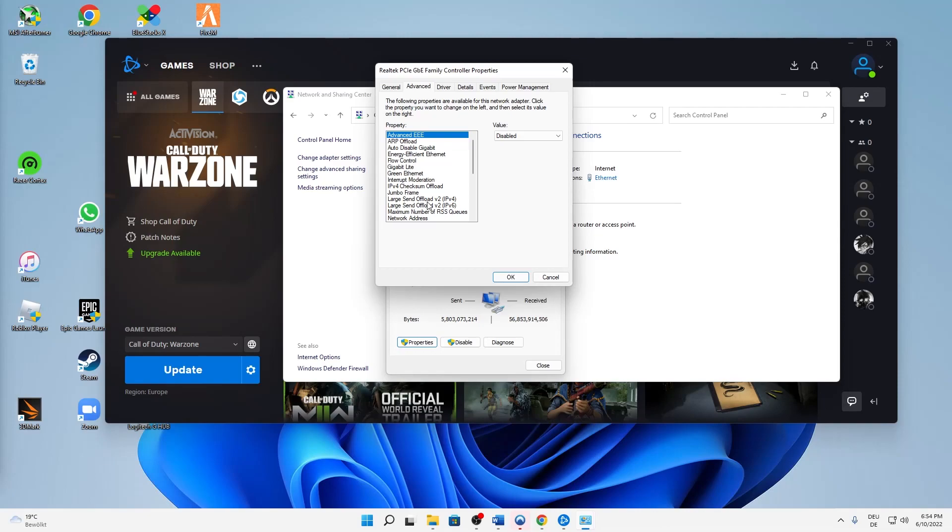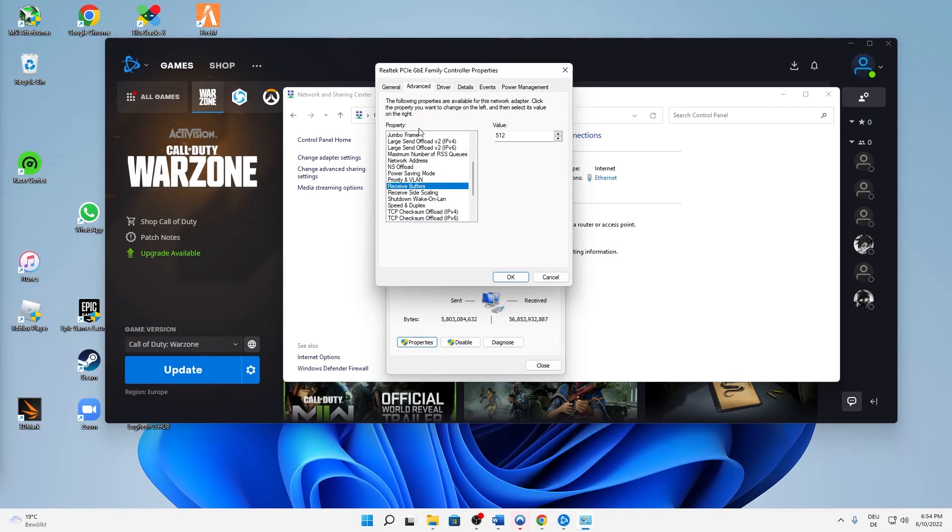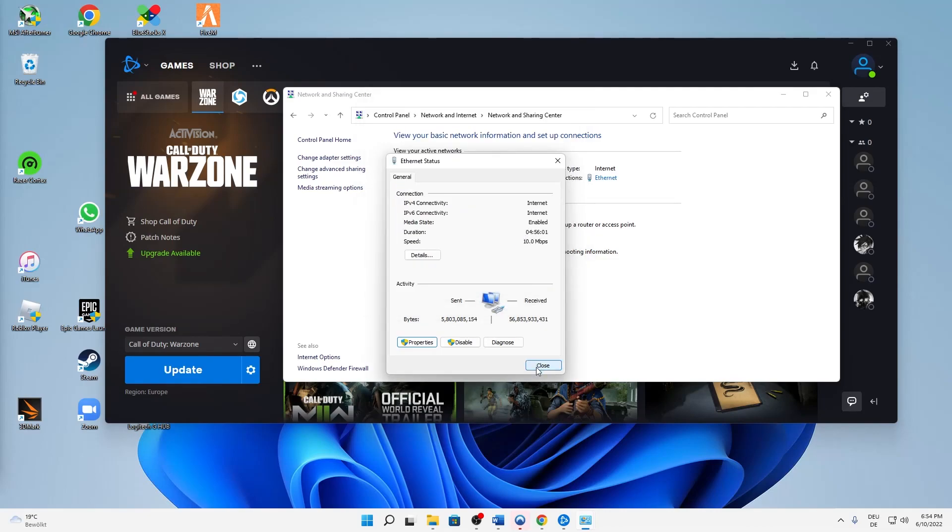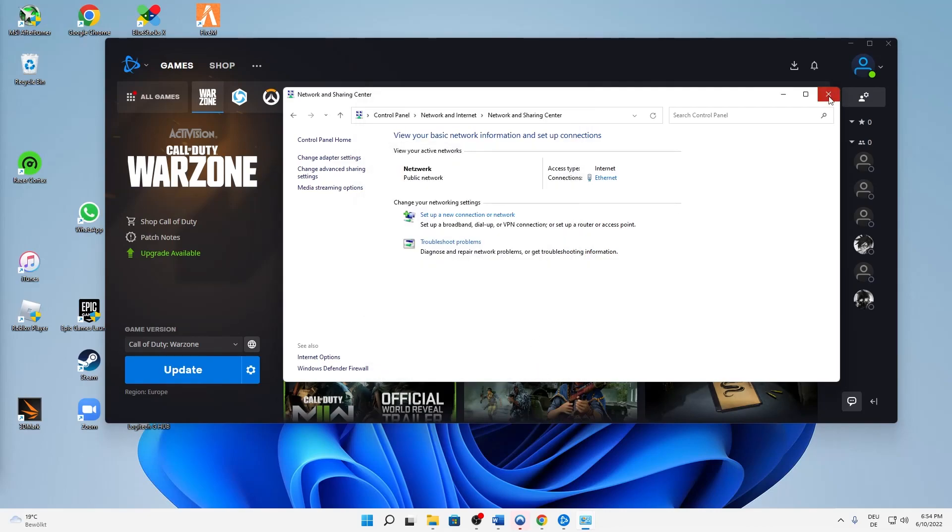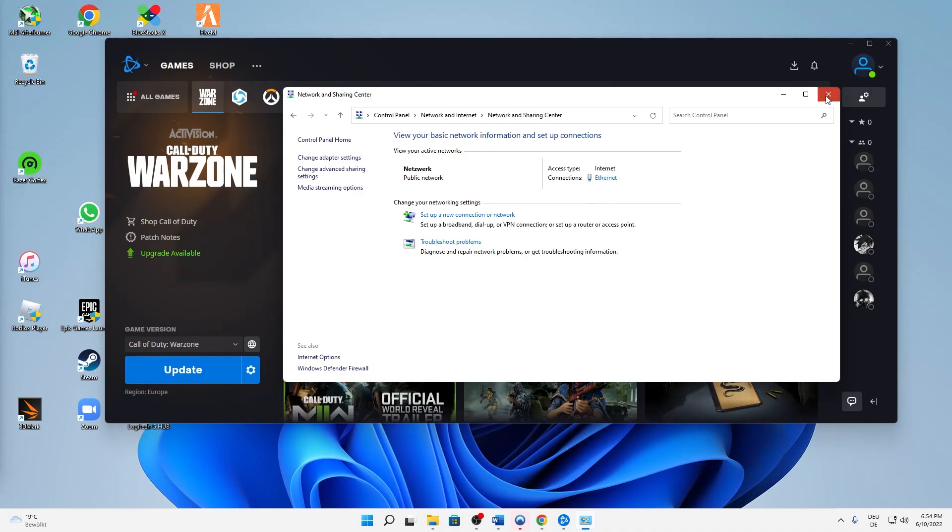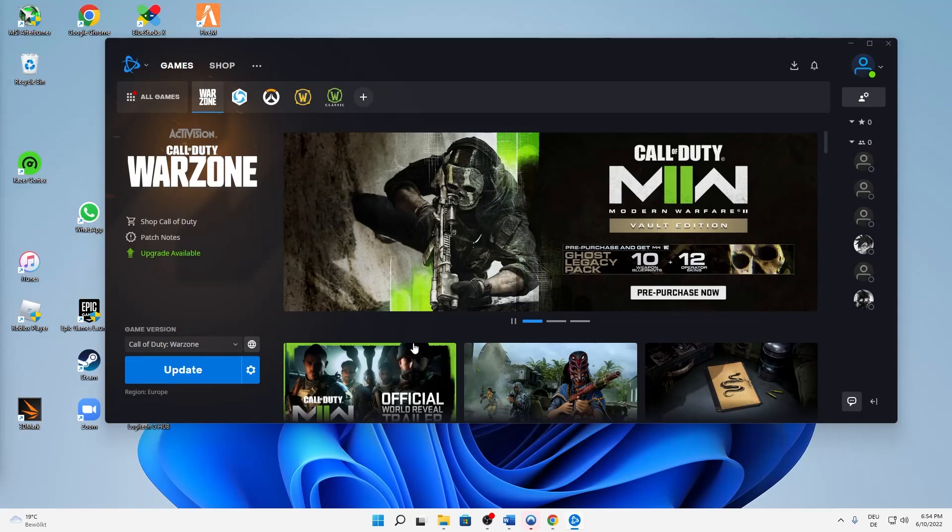And here you need to search Receive Buffers as a property, Receive Buffers, and then set the value to 512 and click on OK, and click on Close, and click on Close. Yes, that's it. I really hope this helped you.